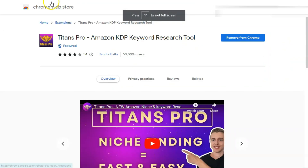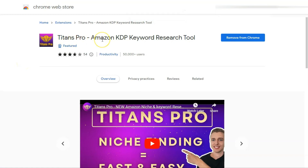You can get this extension from the Chrome Web Store — it is called Titans Pro Amazon KDP keyword research tool. It helps you find KDP keywords and niches in a matter of minutes.